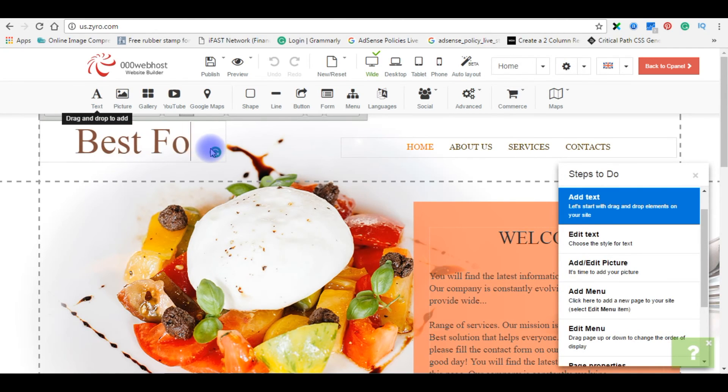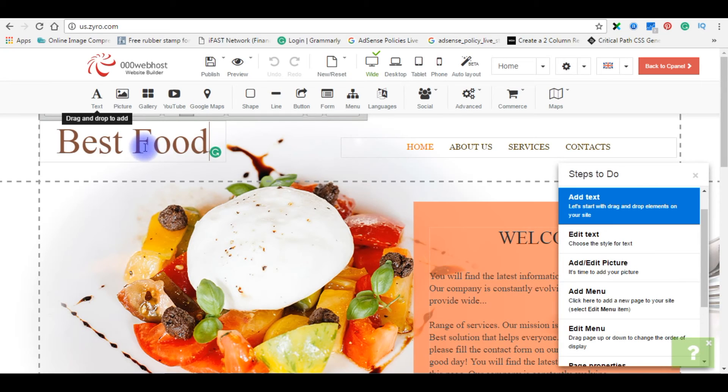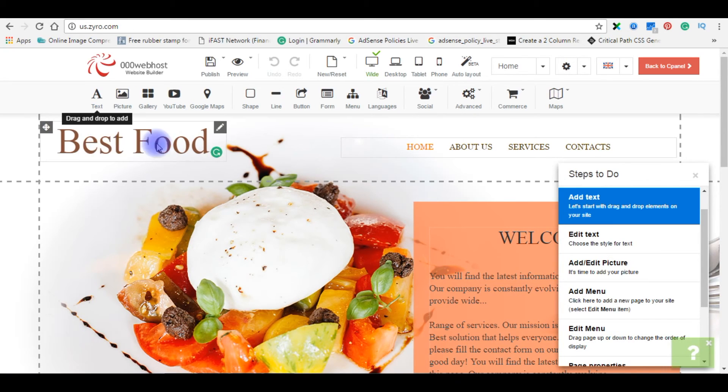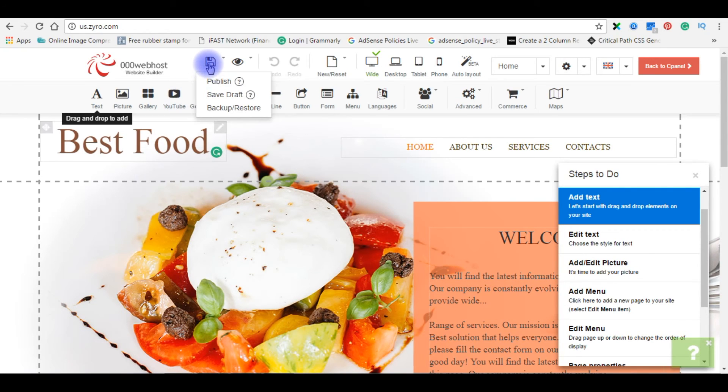Best food. I am giving the title best food. I just changed the title. I am publishing this website now. Publish.